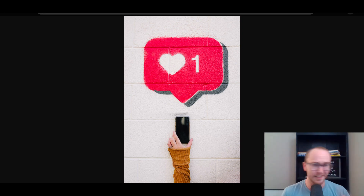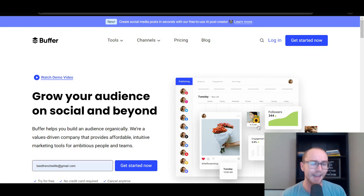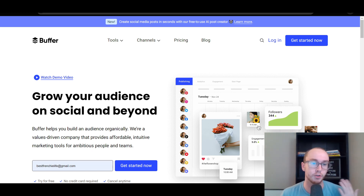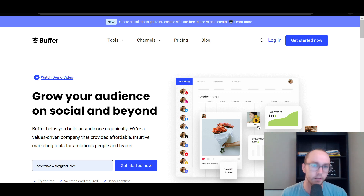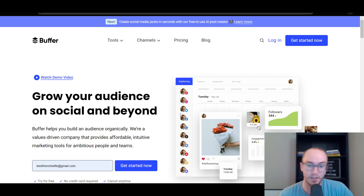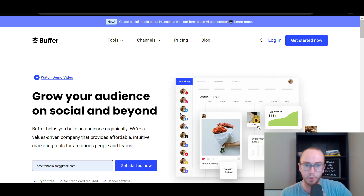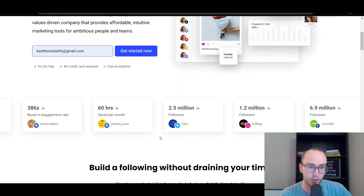Taking a look at the number one spot — these aren't really in any particular order — we have Buffer. Buffer is, in my personal opinion, one of the best social media management apps. It is very straightforward and simple to use to grow your audience on social and beyond. With Buffer you can connect all the different social media platforms, whether it be Pinterest, Instagram, Twitter or X, Facebook, LinkedIn, TikTok, YouTube — all the different platforms. Whatever social media platforms you need to publish your content on, Buffer can allow you to set up, schedule, and manage that process workflow. They do also have a free version so you can try them out for free.